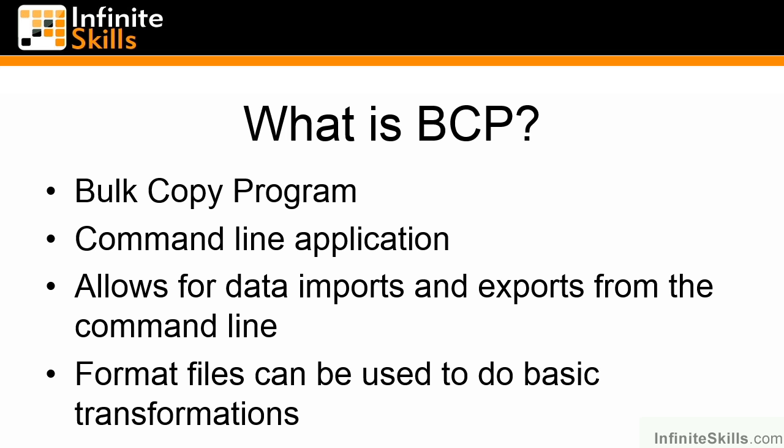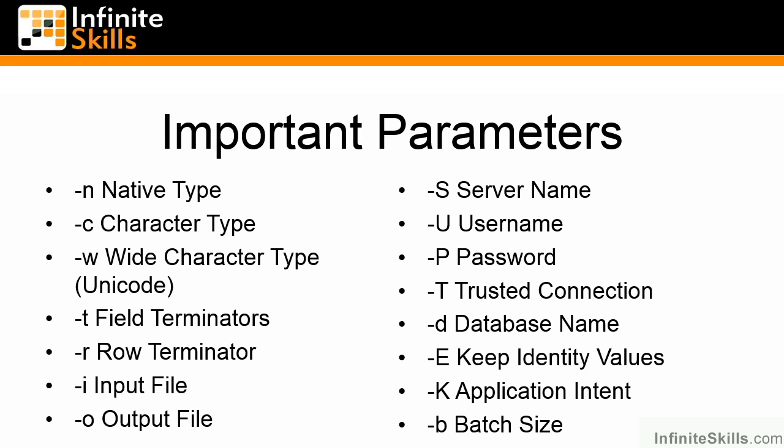What you will need to know is a variety of switches that are available for the BCP application. This is only a sampling of the switches available. The first three I've got listed, -n, -c, and -w, specify the data type that we're going to use as the data is written to the export file.